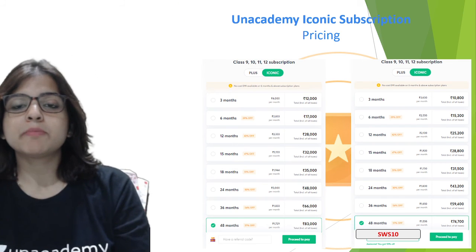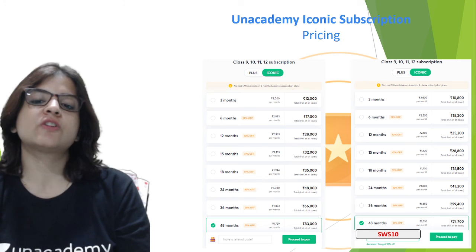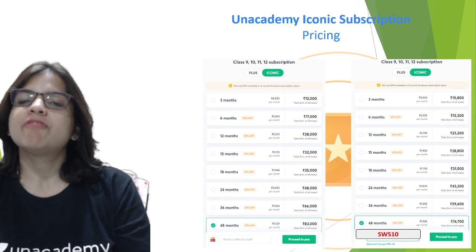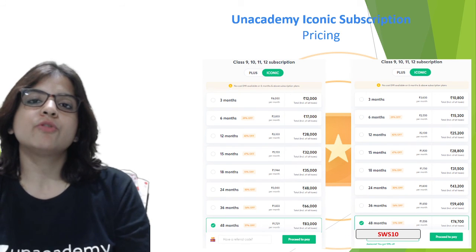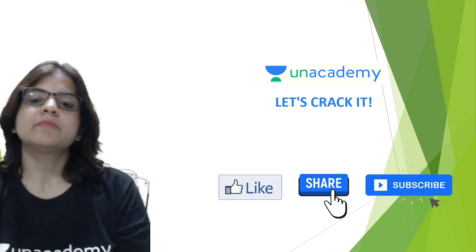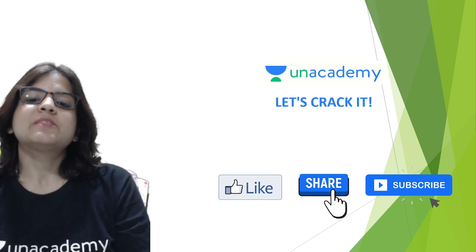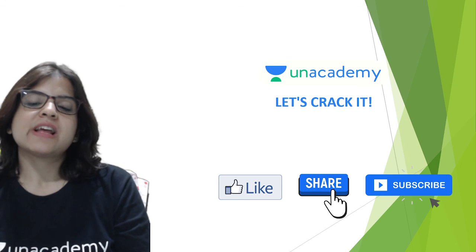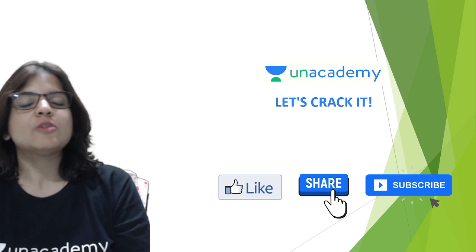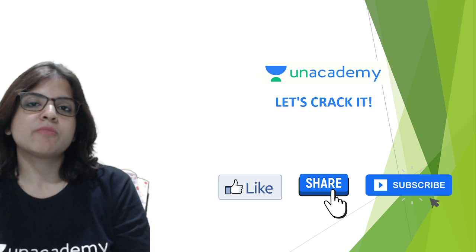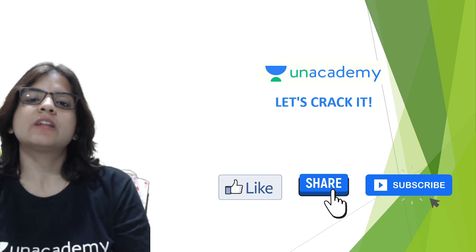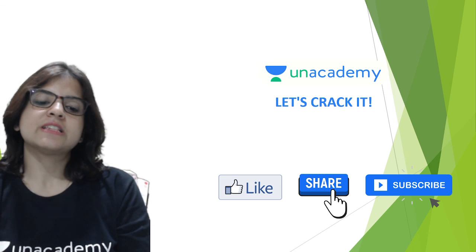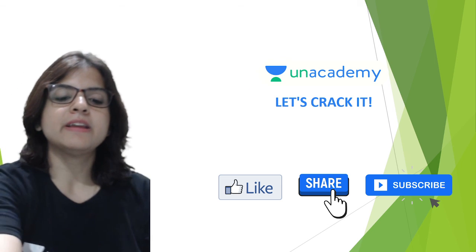The pricing for the Iconic subscription is on the screen right now and you get a flat 10% discount if you use my code SWS10. So let's crack it guys. Please like, share and subscribe to our channel. Also press the bell icon so that you never miss a class from us. I will be back again with another chapter. Thank you so much and see you all in the next class. Bye.